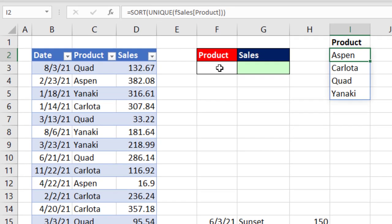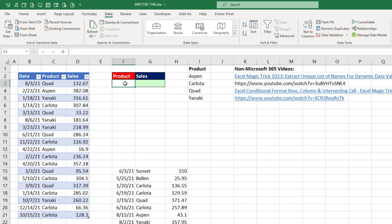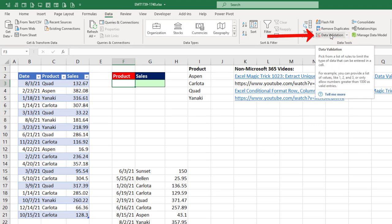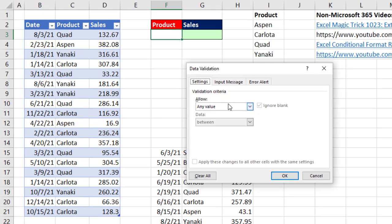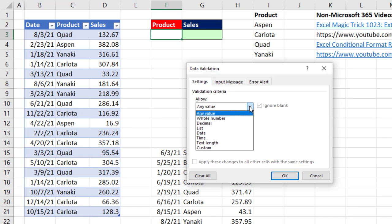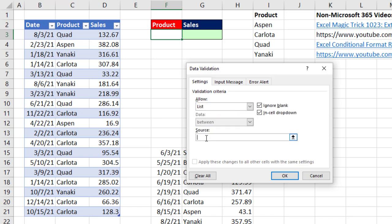Now that's important because when we come over and add data validation, select the cell, Data, Data Tools, Data Validation. In the Settings tab, we want to allow, not the default any value, but from the dropdown, I want list. And in the source, you select only the top cell.